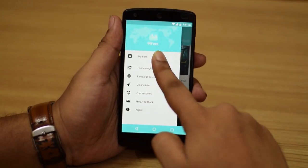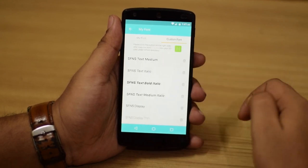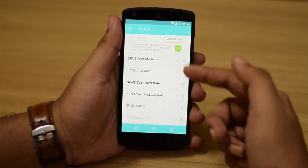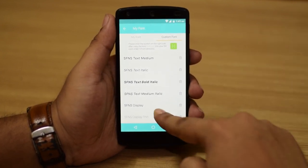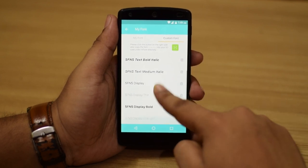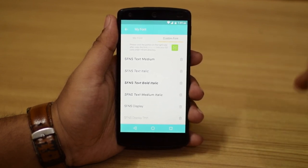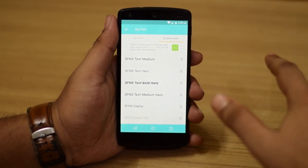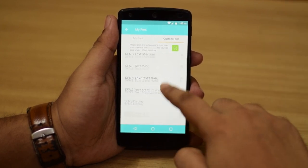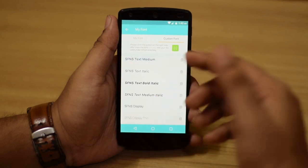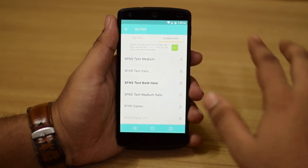Once that is done, go back into the HiFont app. Go to the menu and go to My Font. While you are there in My Font, go to Custom Font and you can see all the fonts that you've copied into the HiFont folder. The one I chose is the SFNS Text Medium — that is the one I currently have applied, which is the preview I showed you just before. If you like that, choose that; if you want something else, choose that.